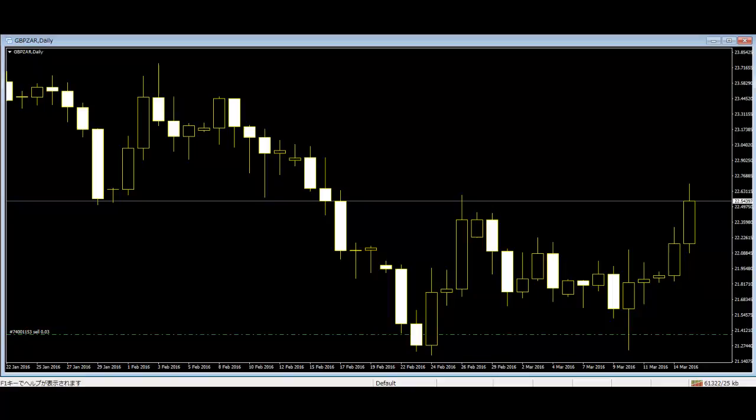White Body is formed when the closing price is higher than the opening price and is considered a bullish signal.